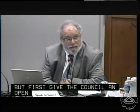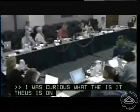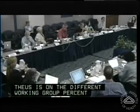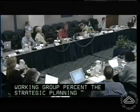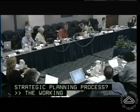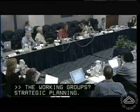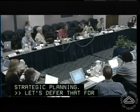I was just curious what the status is on the different working groups for the strategic planning process. The working groups that are active for strategic planning. Let's defer that for closed session — we're going to update you on that.